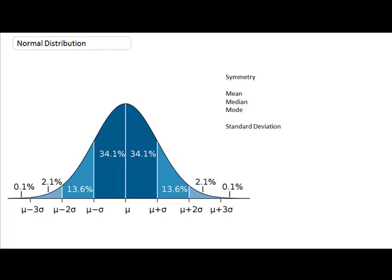Now, there are some things to take into consideration when we're looking at a normal distribution. One of those is the symmetry that we can see within our distribution. Symmetry refers to whether or not you can divide the data set directly down the middle, and both sides will look like mirror images of each other.